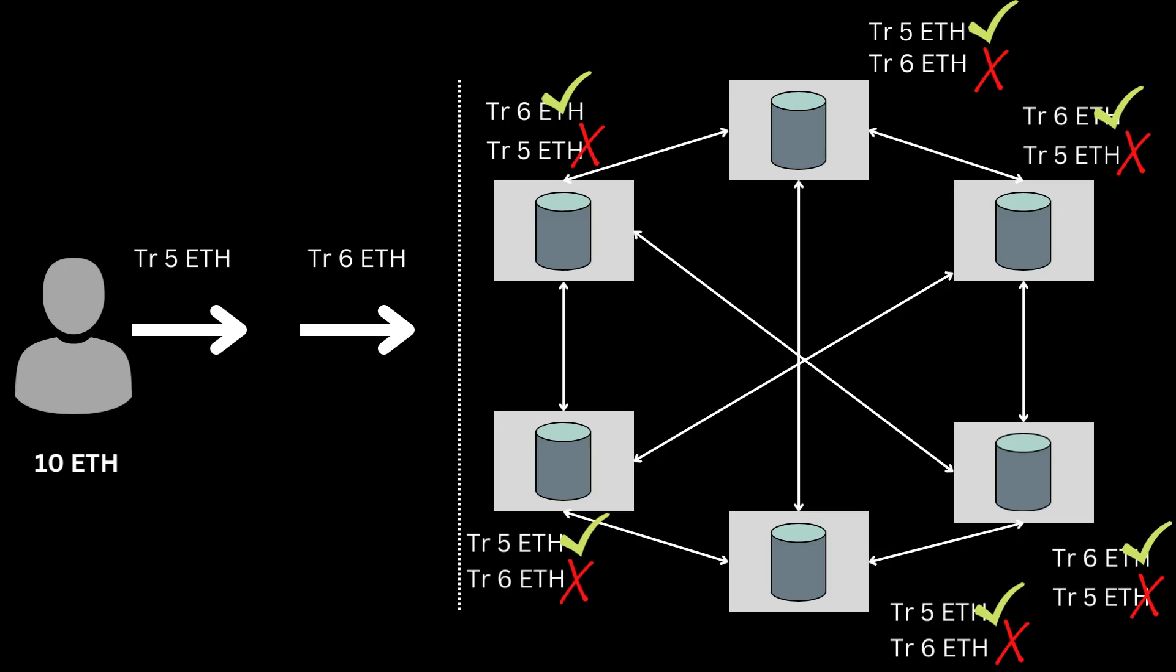But the decentralized nature of Ethereum makes it difficult for the nodes to ascertain the order of transactions. So the nodes may receive these transactions in different orders. For some nodes, the 6 Ethers transaction may be successful and for some nodes, the 5 Ethers transaction may be successful. Now due to this, nodes will have different transaction histories because we do not know which transaction will fail on which node.